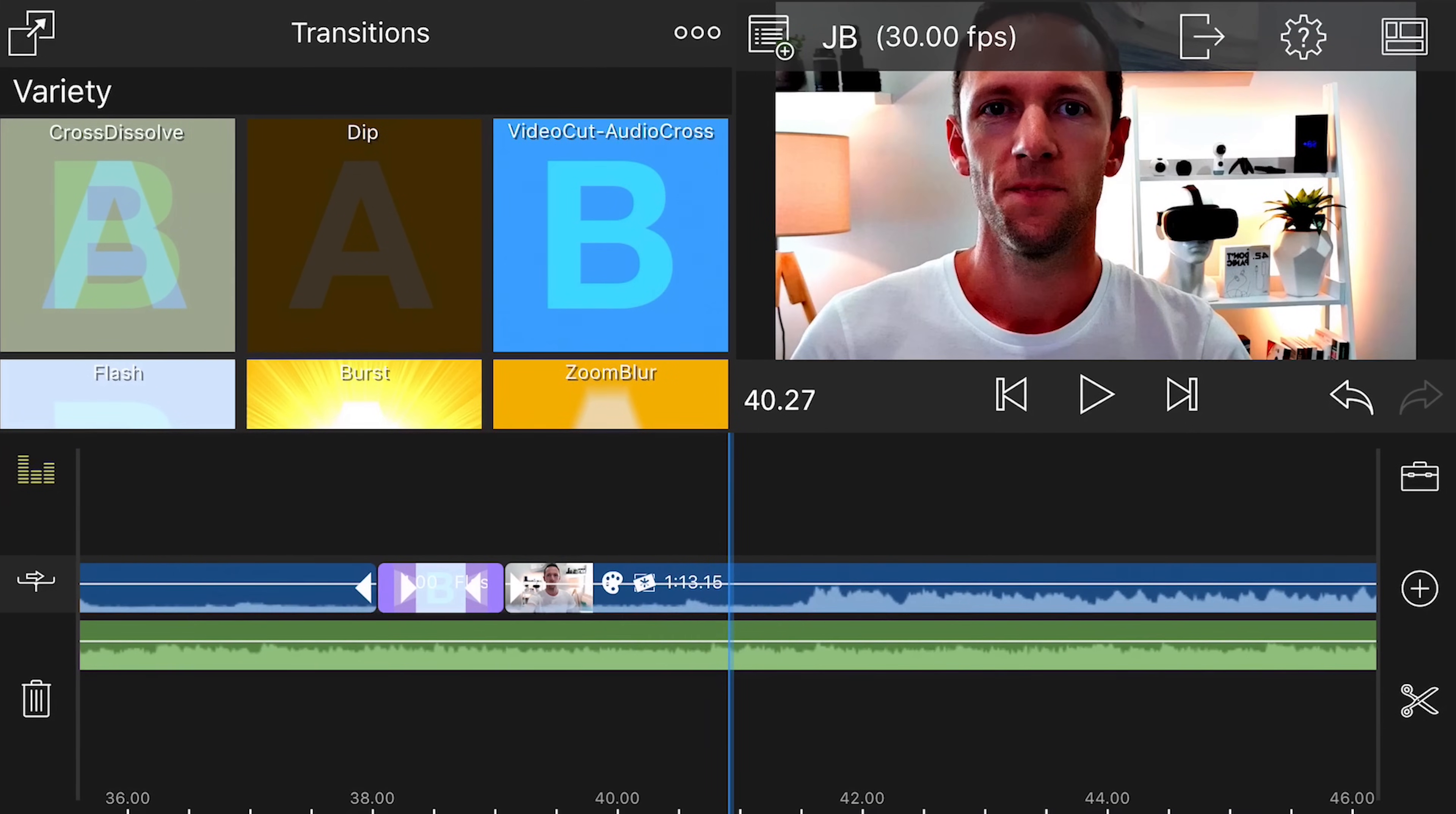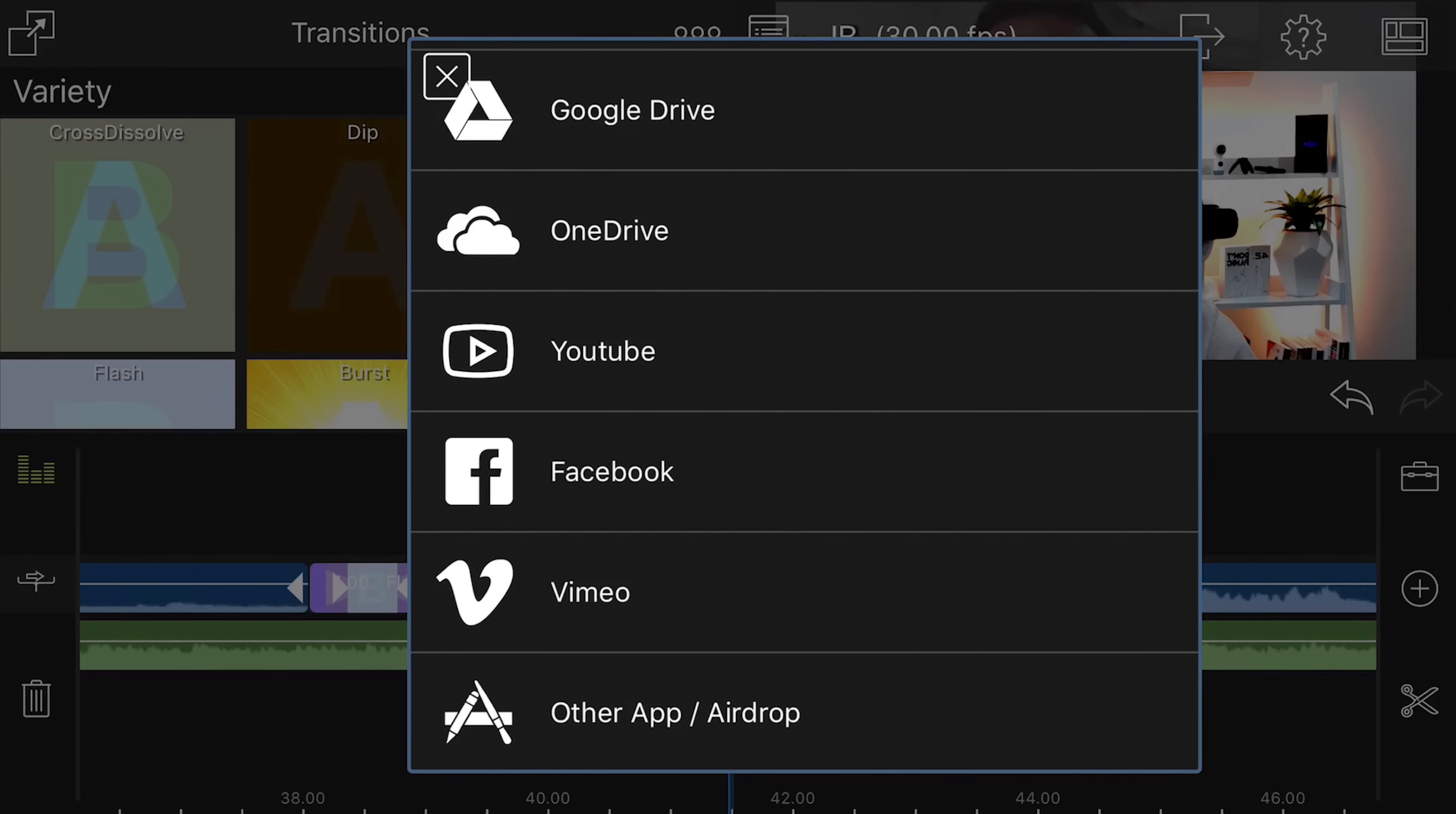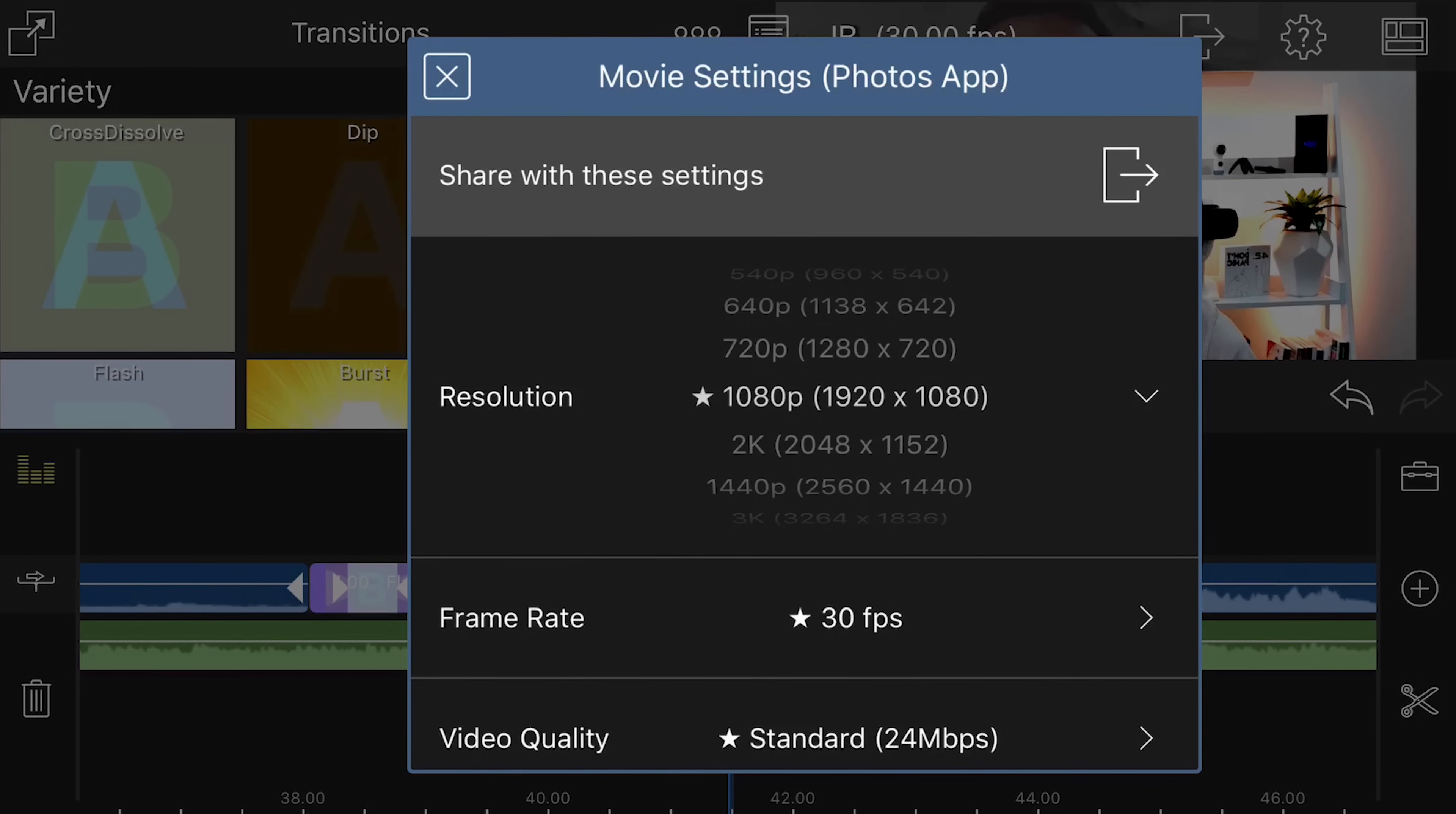So once you're happy with your video and you wanna save it out, you just come up the top here to the export button. You can choose movie, audio only. You can archive your project or you can save a screenshot. So let's just choose movie. And you've got the option to save it to your photos app, iCloud, Dropbox, heap of other options in here, direct to YouTube, direct to Facebook or Vimeo. Or you can just save it out so you can use it on other apps. So it's gonna save it direct to your phone. What I would imagine most people would be using would be the photos app or maybe the bottom one, other app. So we'll just choose photos app here.